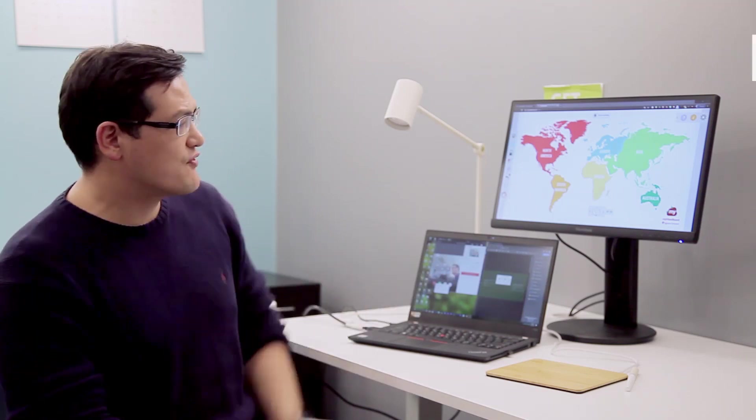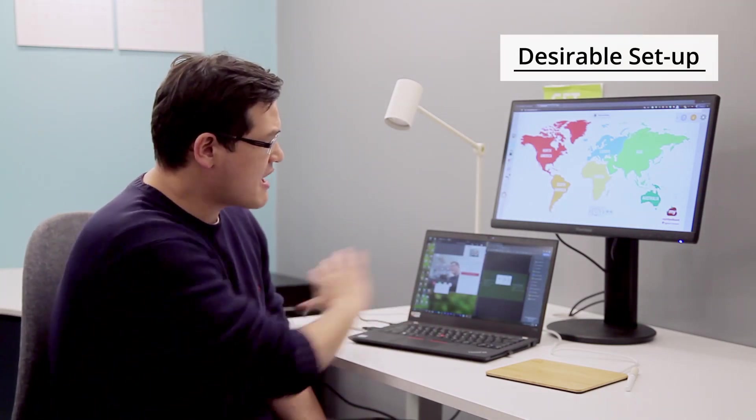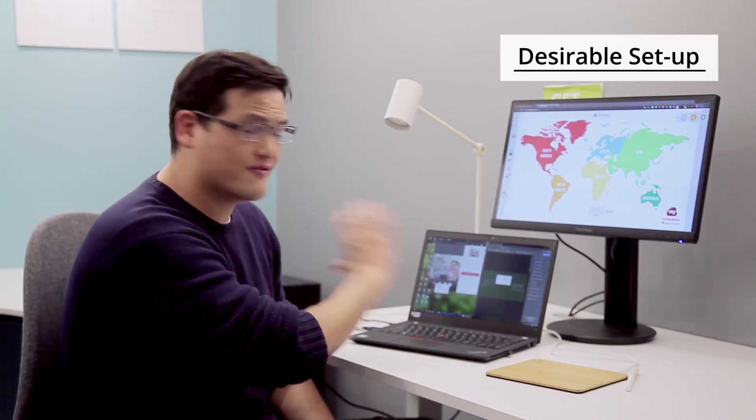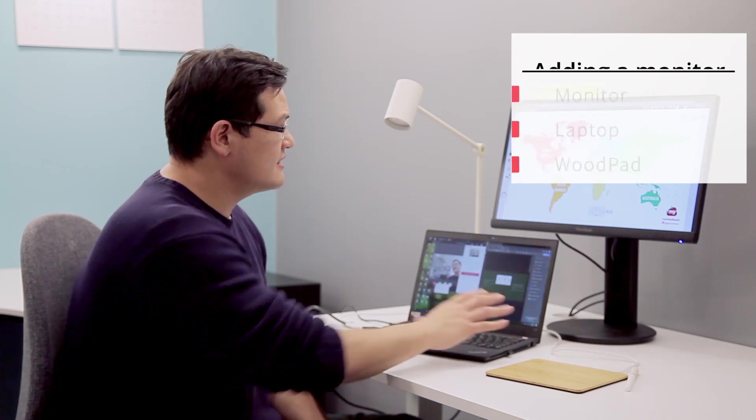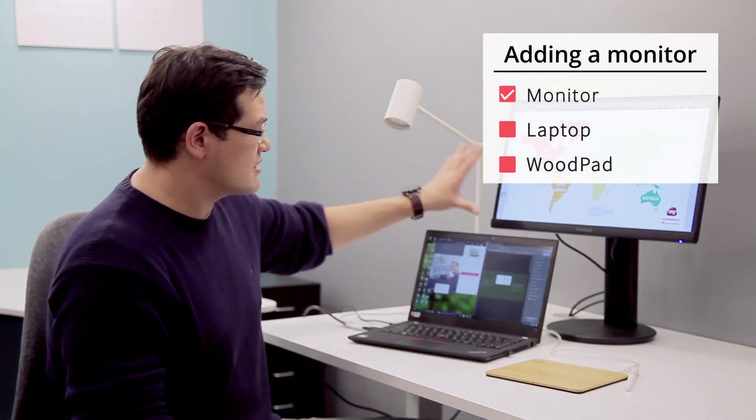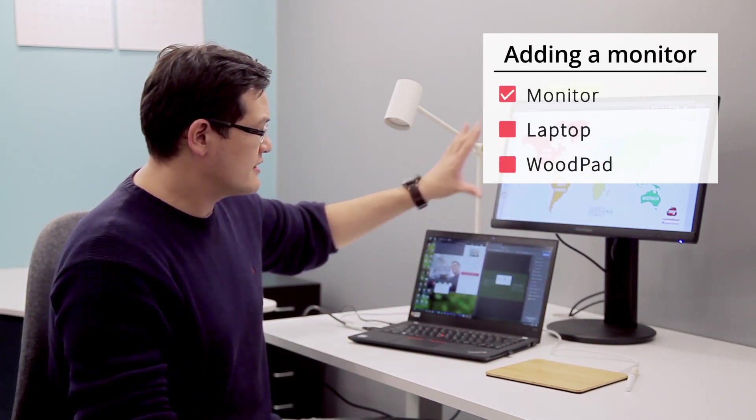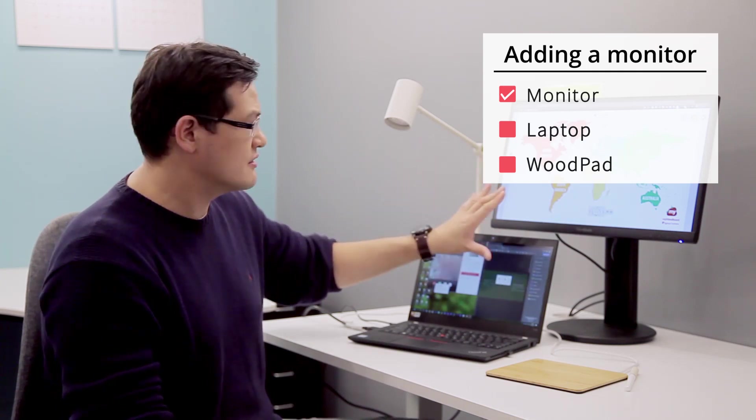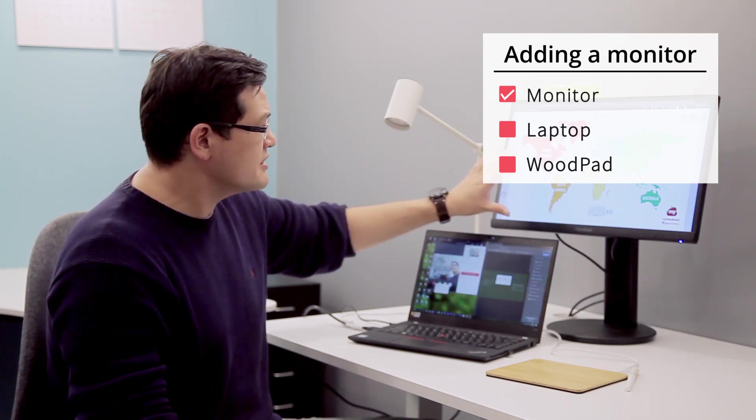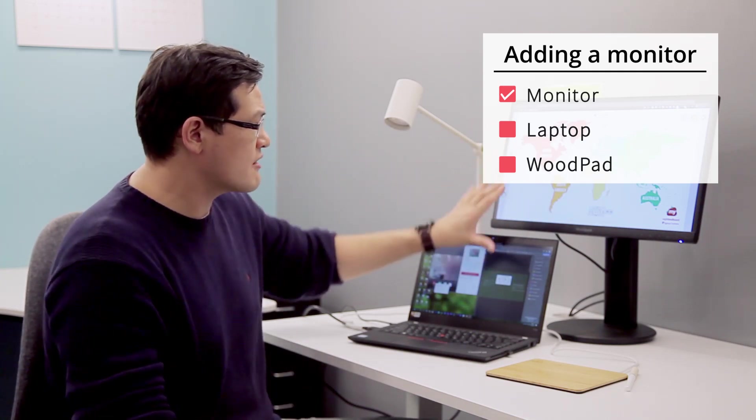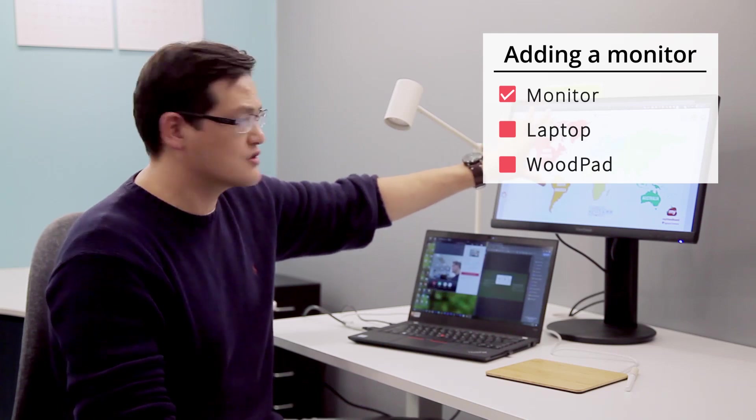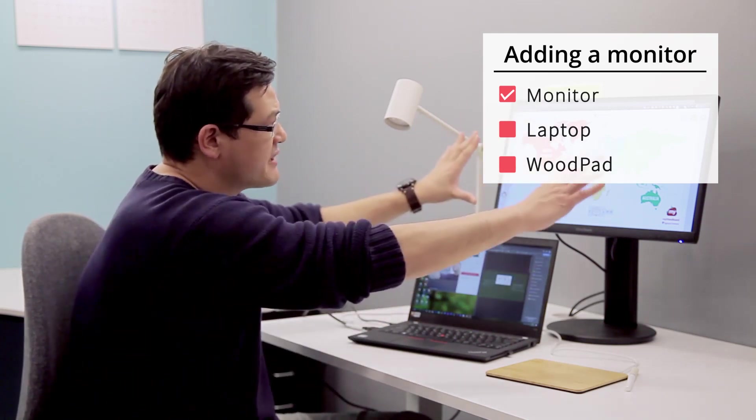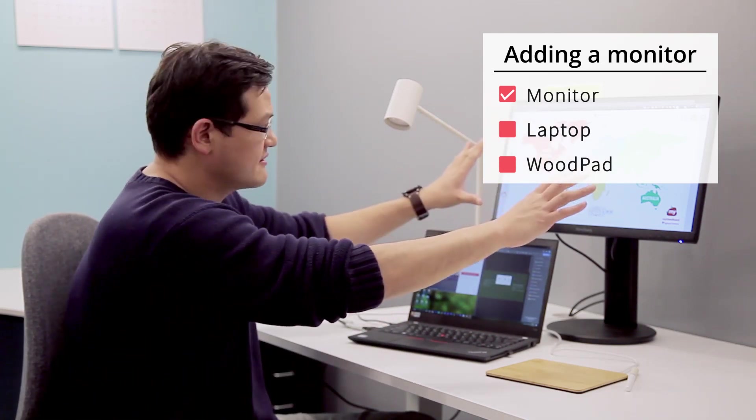For the second setup, I kept everything I had from the first setup. The only thing I added was a monitor. This is a standard monitor—in this case I'm using a ViewSonic monitor—and it allows me to move the teacher's shared whiteboard to the monitor so I have a bigger space and bigger canvas to interact.